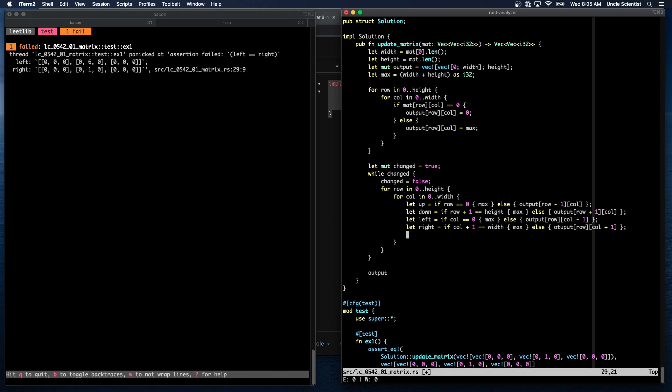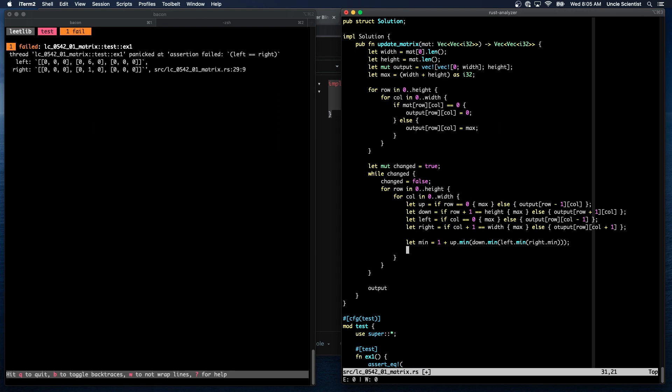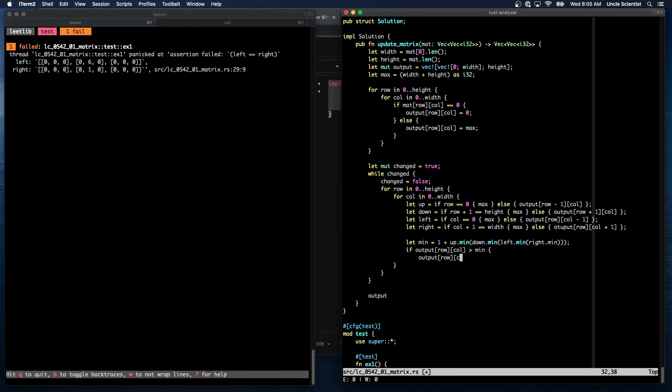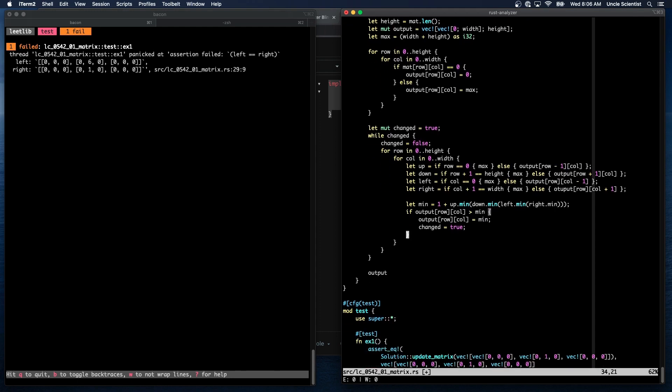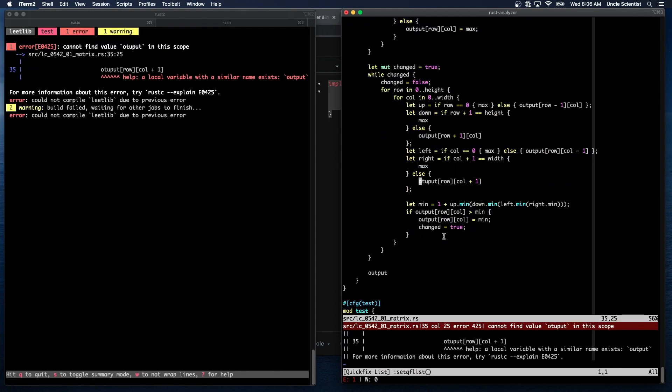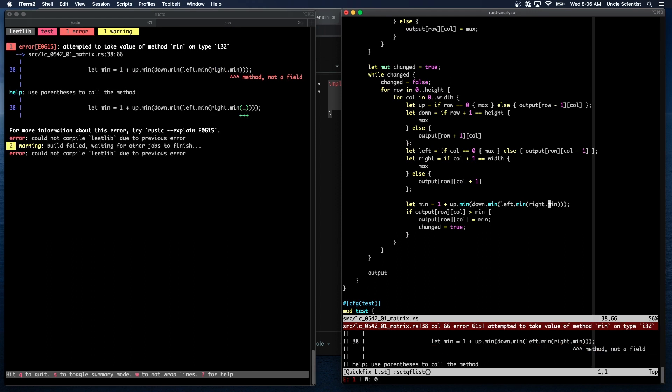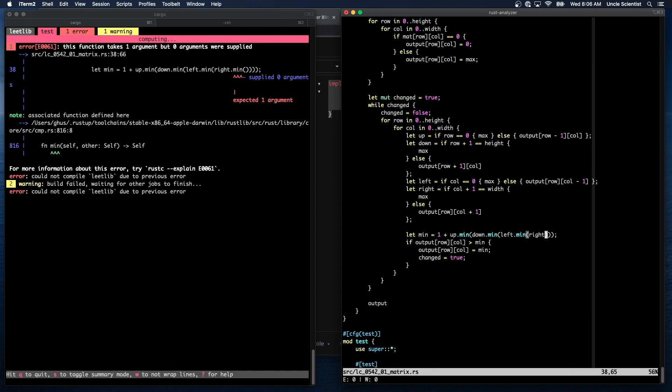All right, so now it should show us a bunch of zeros, and then this middle one should be nine, right, because it's three by three. Expected i32 found usize. Oh, as i32. Six. Oh, right, sorry, it's not three times three, it's three plus three. It's six. Okay. So that makes sense. So now we know that we fill in sixes for all of the ones, and now we just need to look at each entry.